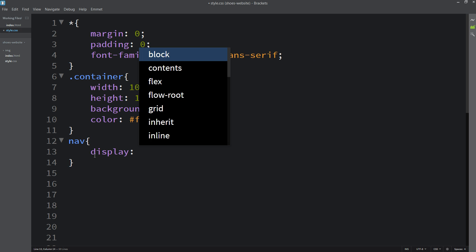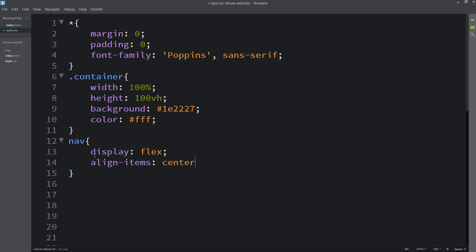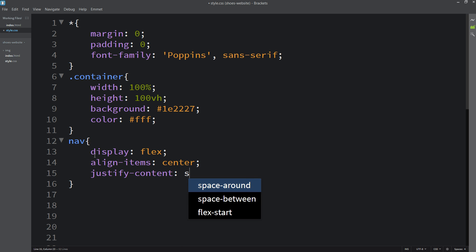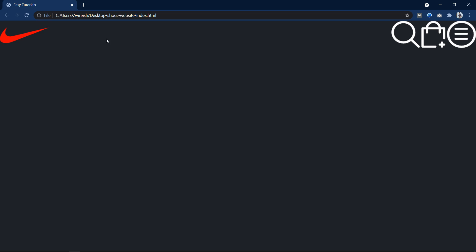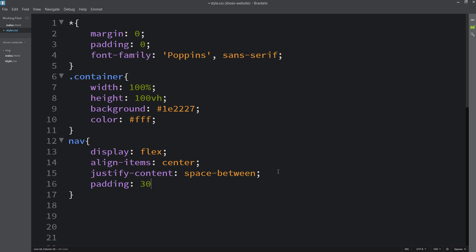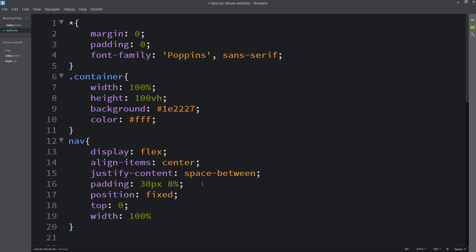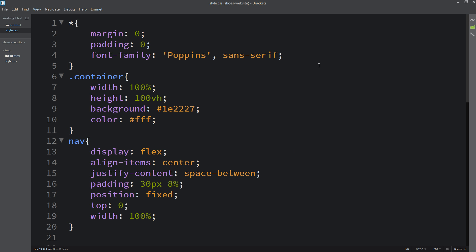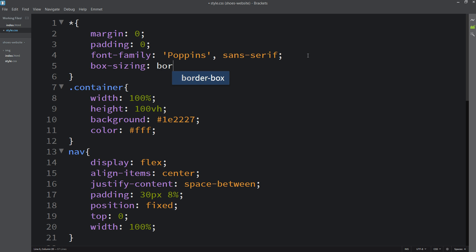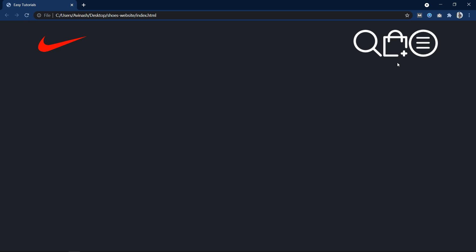For this nav we will add display flex, align-items center, and justify-content space-between. After refreshing the website you can see the logo on the left side and the other images on the right side. Next we will add padding of 30px and 8% for left and right spacing, and position fixed with top 0 so it is fixed at the top. Width will be 100%. The images were going outside the box, so we add box-sizing border-box to fix it.